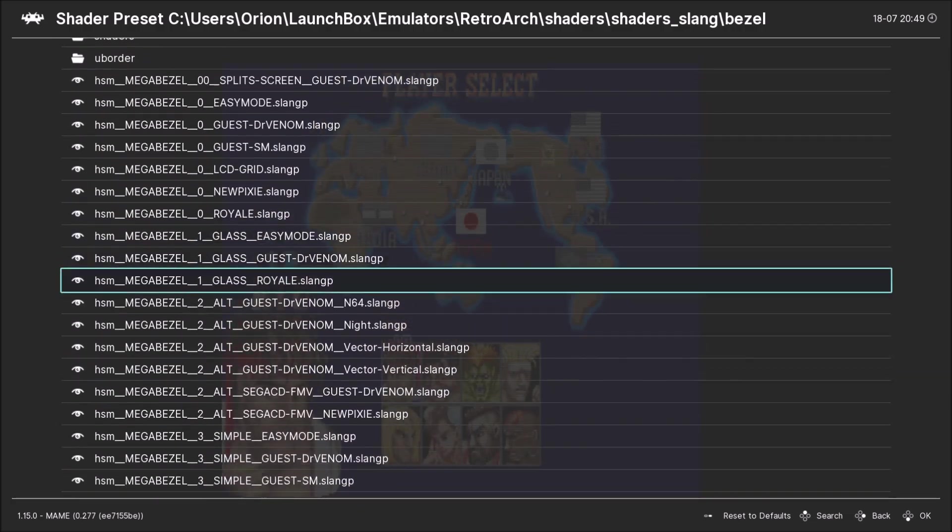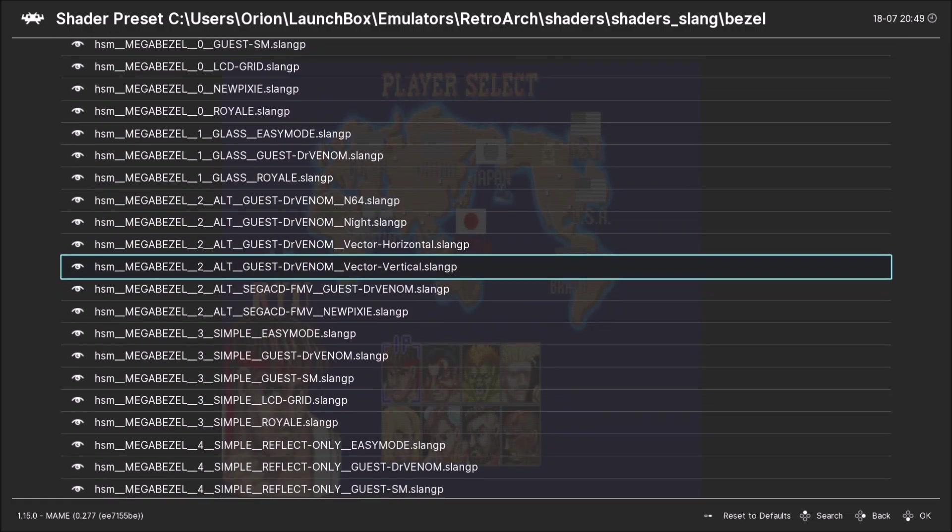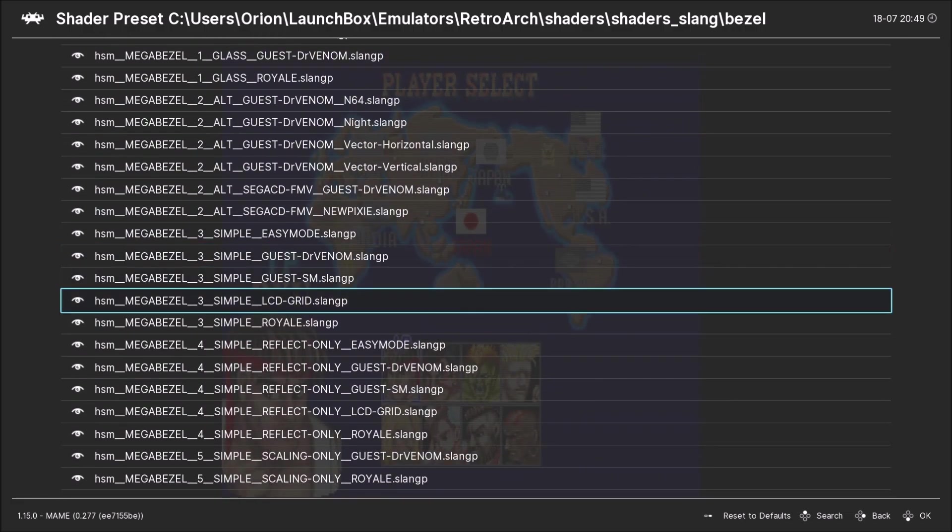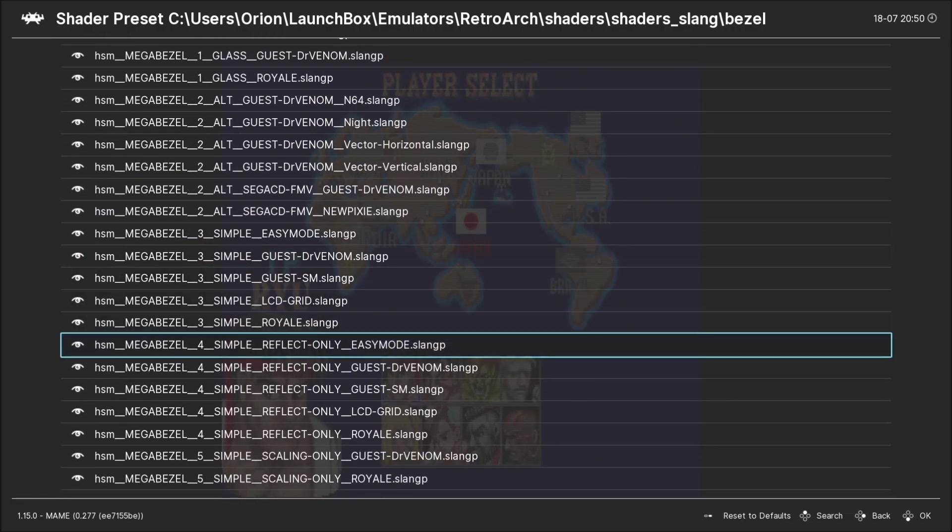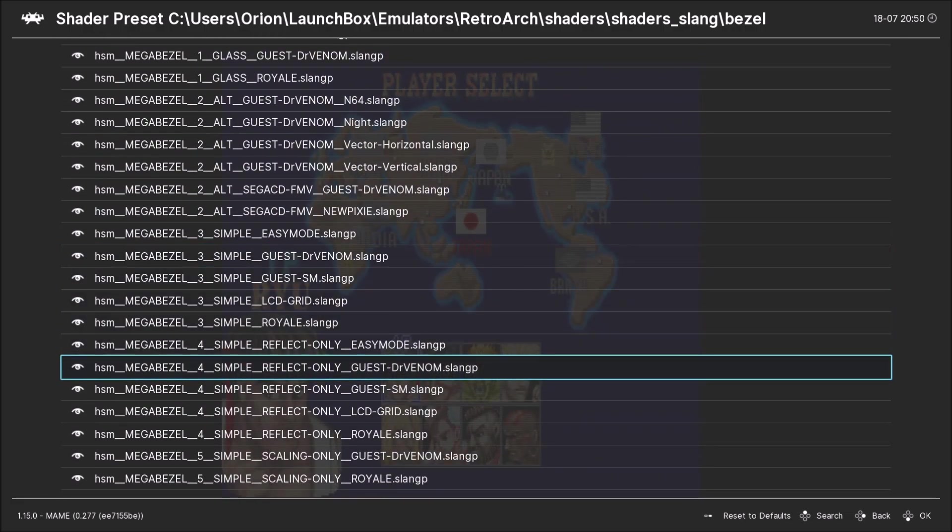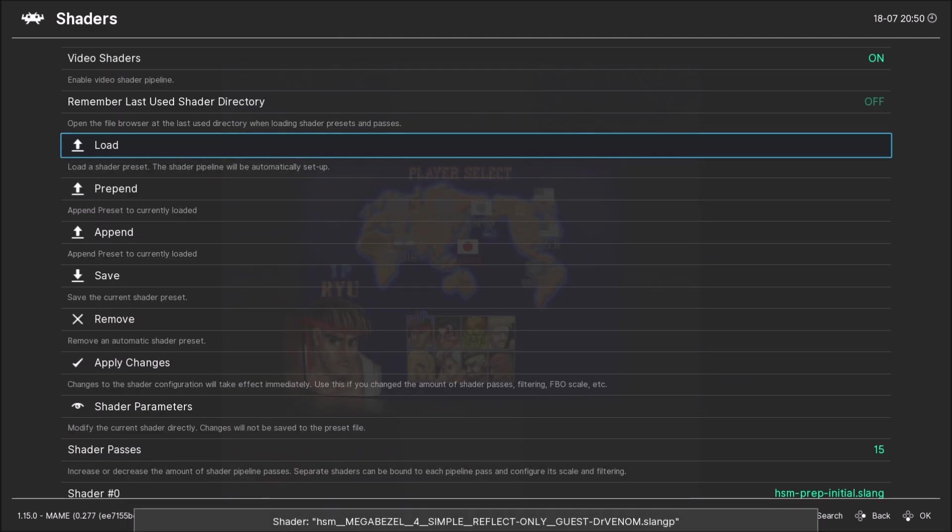We're gonna go here to shader slang. We're gonna go to bezel. Here are the bezels, the ones with the reflections, the mega bezels. I like to use this one. Wait a little bit and there we go. Press F1 again.